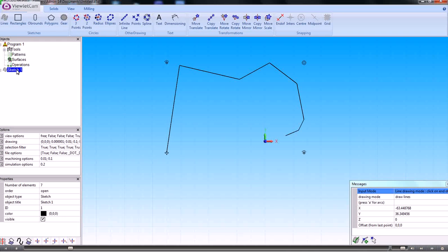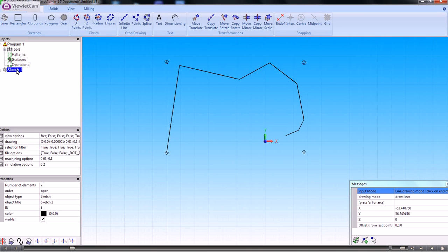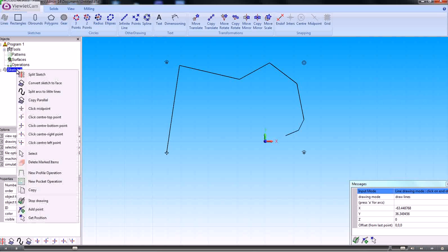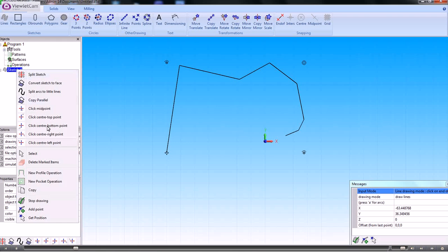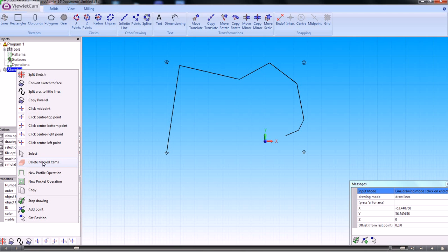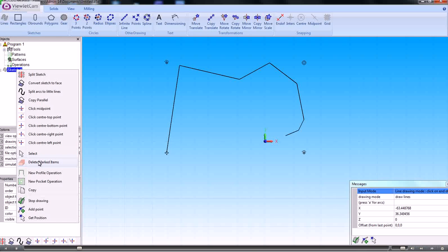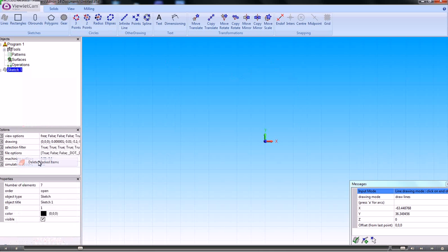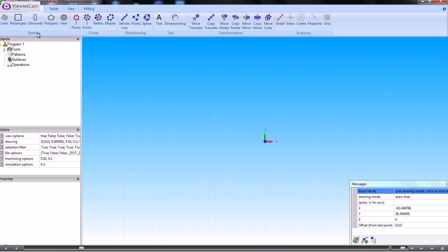When you're creating an element like that, it is automatically created as a sketch. And we can do anything we like with sketches as we've seen in other videos. So let's delete that.